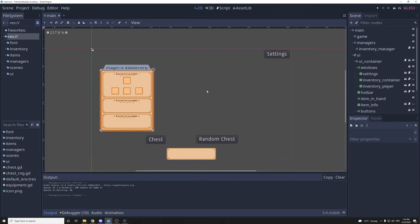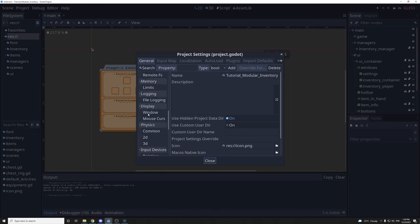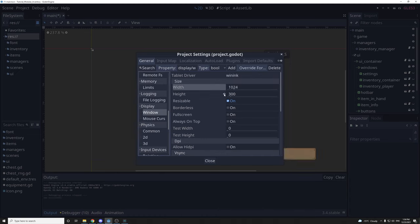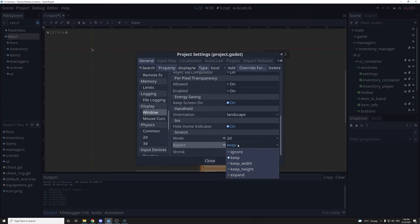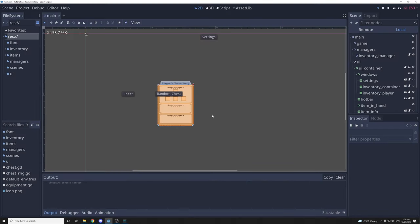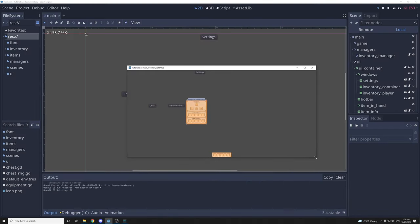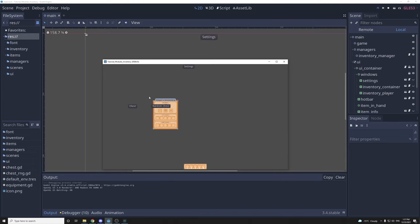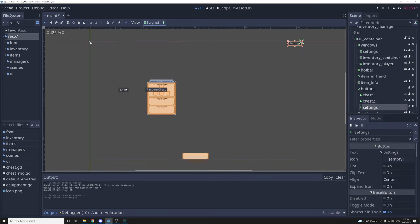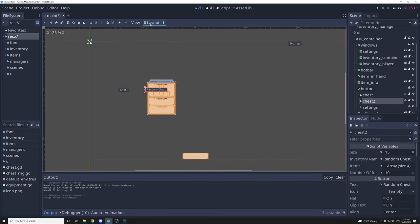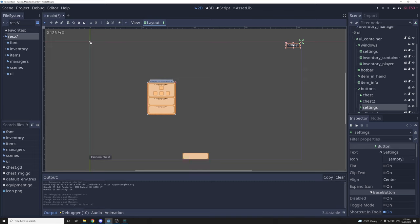I'll start where I left off in part three by fixing a few things. Let's change the resolution. In project settings, under display window, I'll reset those to the original size and then at the bottom change the aspect to expand. That means the content of the game will fit the screen, but I need to change my anchor point and a few other things. These settings will be in the top right. I'll place the chest in the lower left — simply move them a bit.